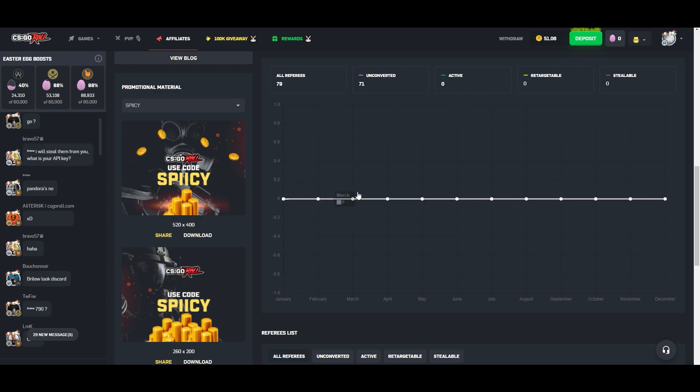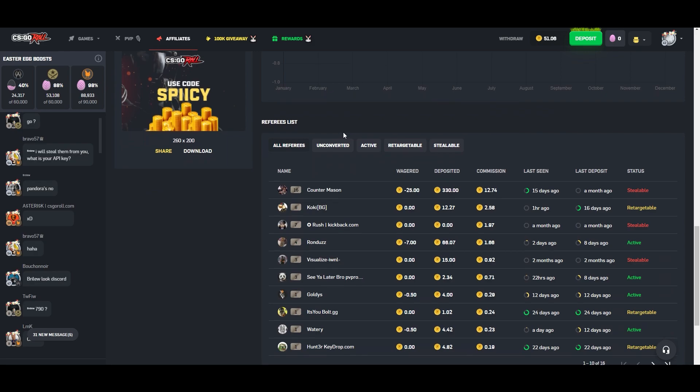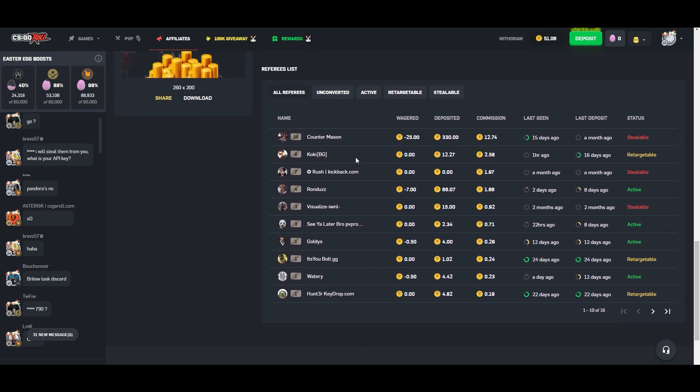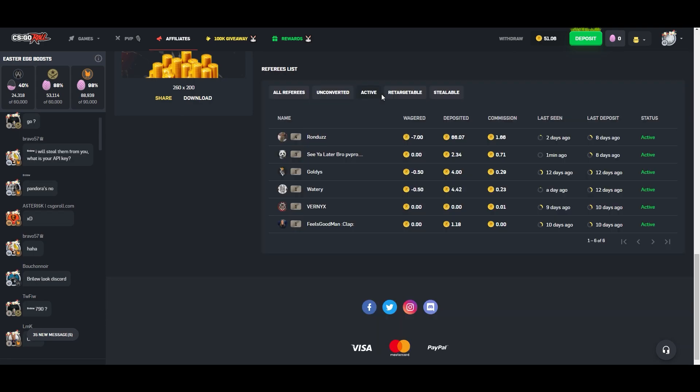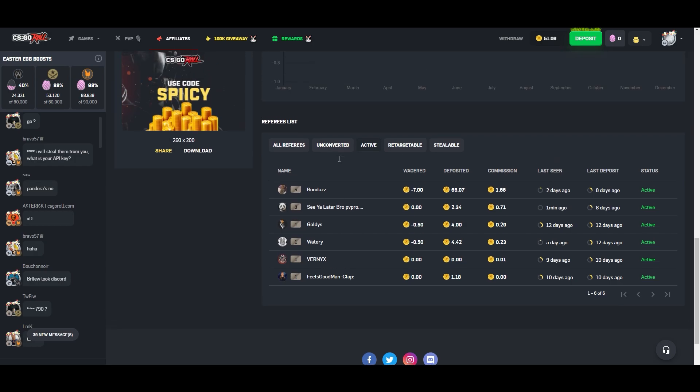But if you look at this, this hasn't updated either. But if you, I think this is all referees and it's just, it hasn't moved, even though I have 79, 71 unconverted. And then obviously like eight people constantly playing. But if you look at these right here, these affiliates, wagered, deposited, commission, last seen, last deposit, and then like status. So stealable just means that they're inactive and they can very easily be swung another way. Like these are the active people on my code currently. So shout out to those guys. You guys are legends for using the code. I appreciate it. But yeah, this kind of goes into that and I wish there was more I could really say around it, but the stats aren't active. And that is a lot of math for one to do in their head.